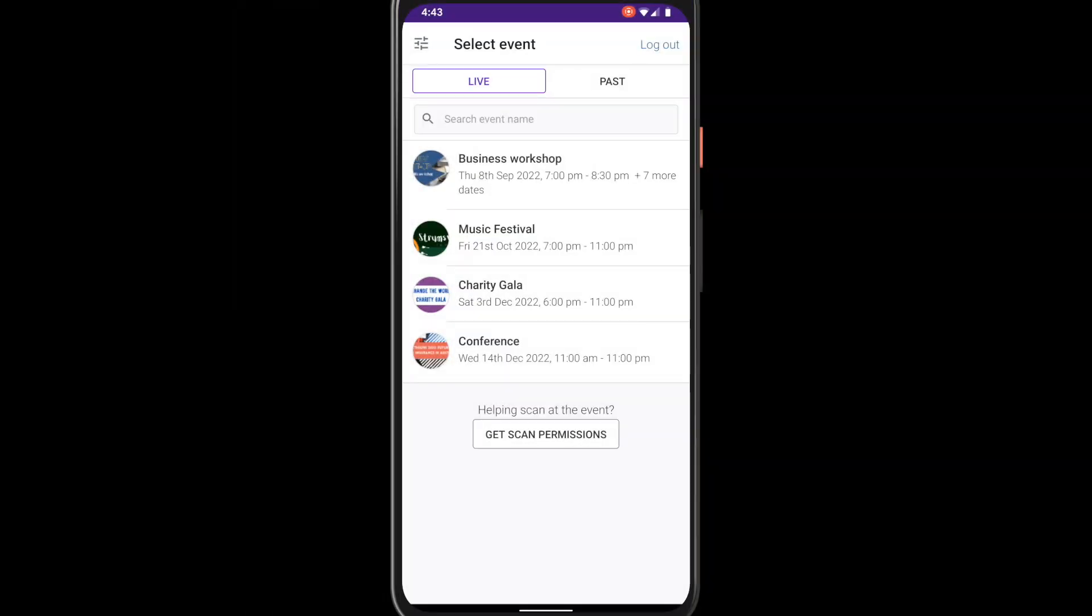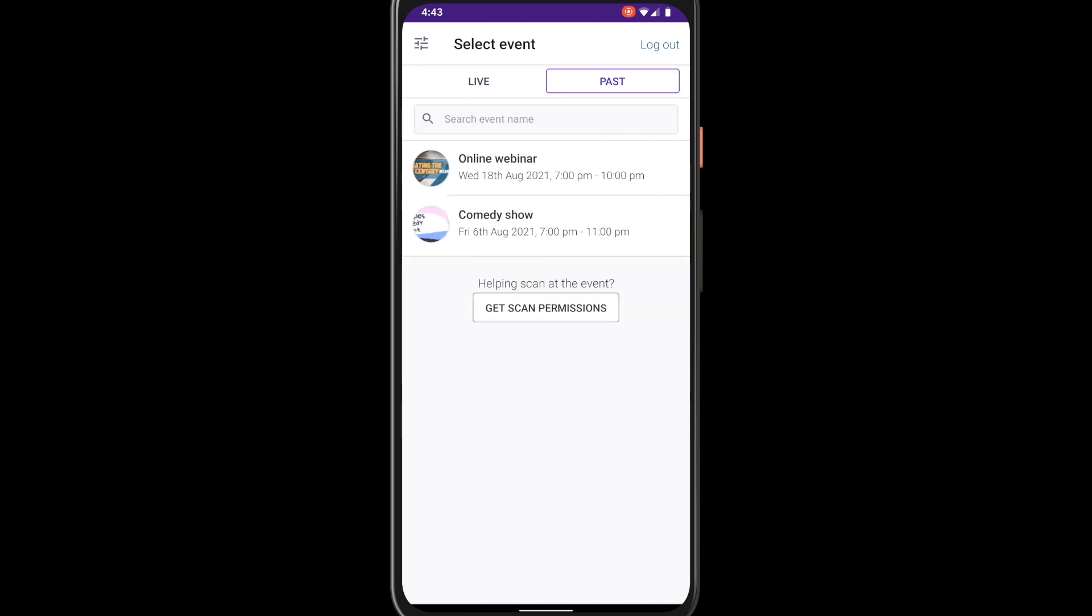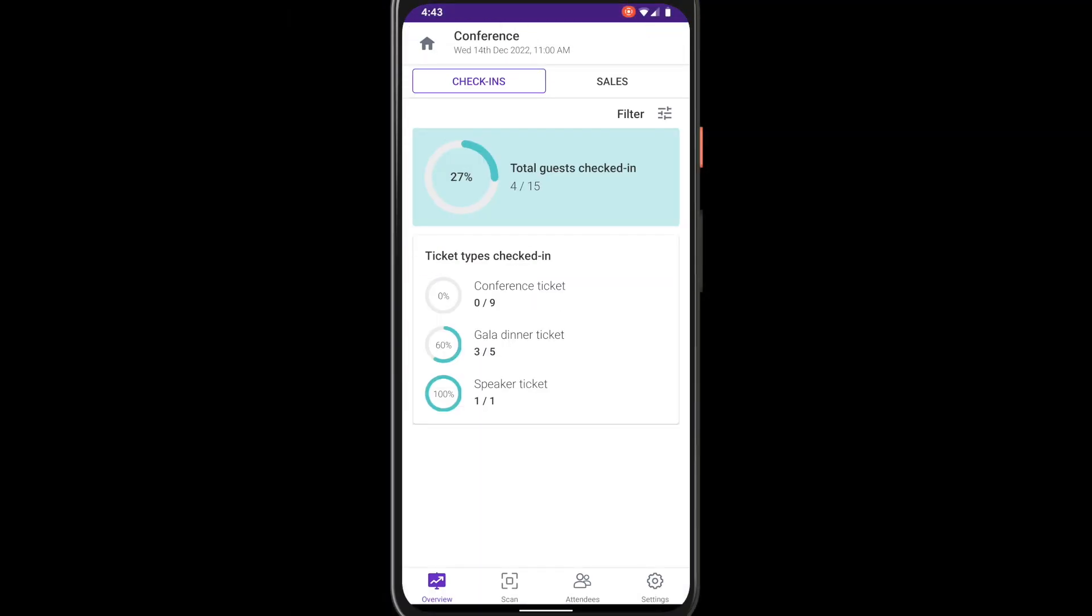Once you've logged in you will see all events you have created or been shared access to. Upcoming events are listed under the Live tab, completed events under the Past tab. Select the event you would like to manage.